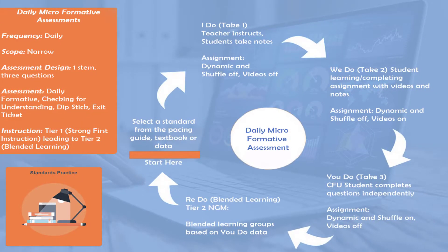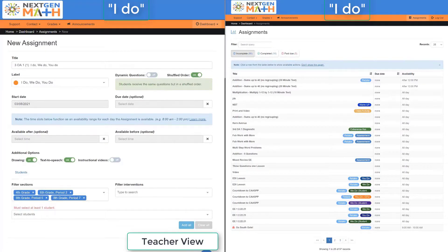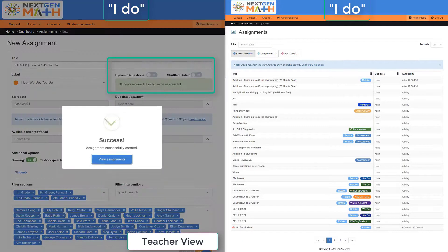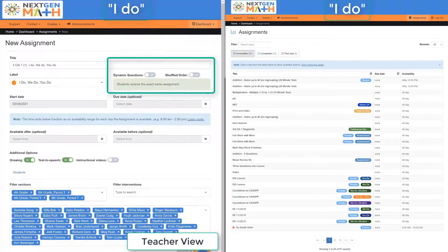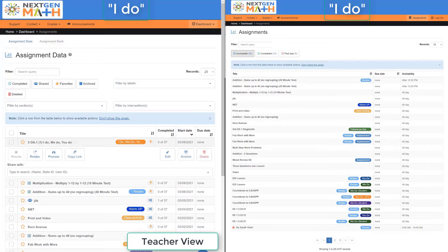So let's begin the I Do phase. With both dynamic questions and shuffle order off, once the assignment is created, the teacher will have the exact same assignment as the student.